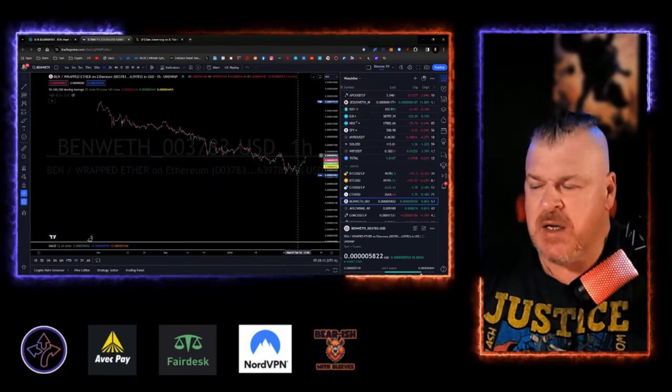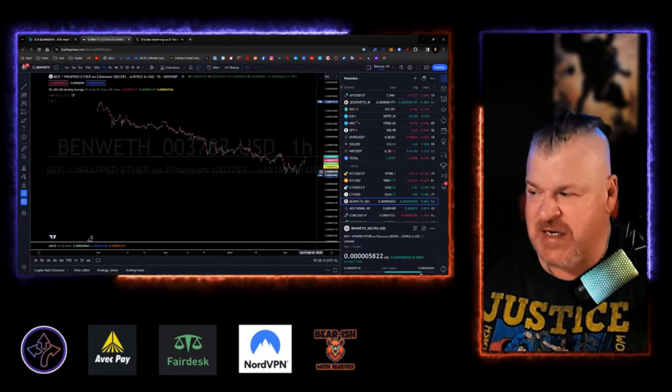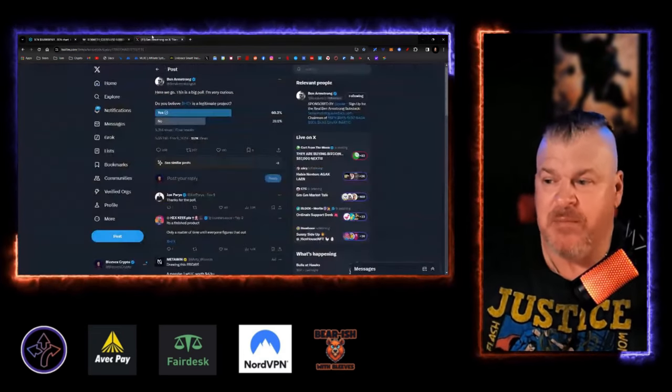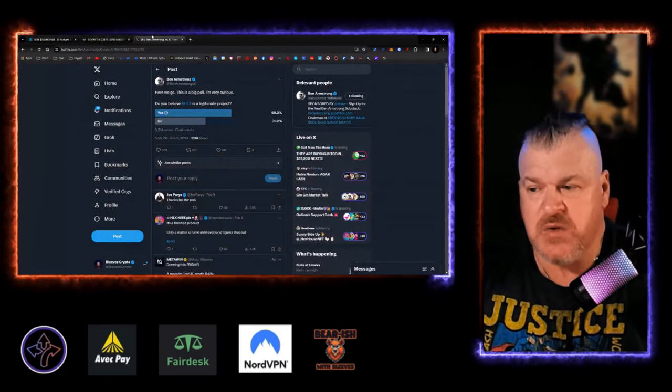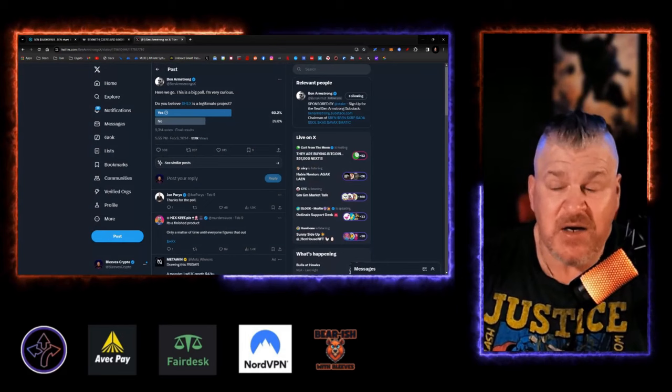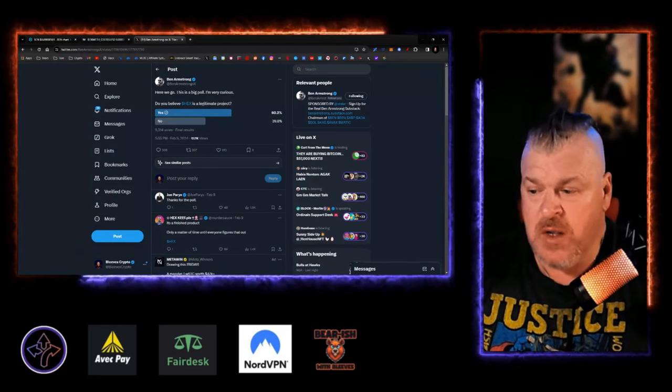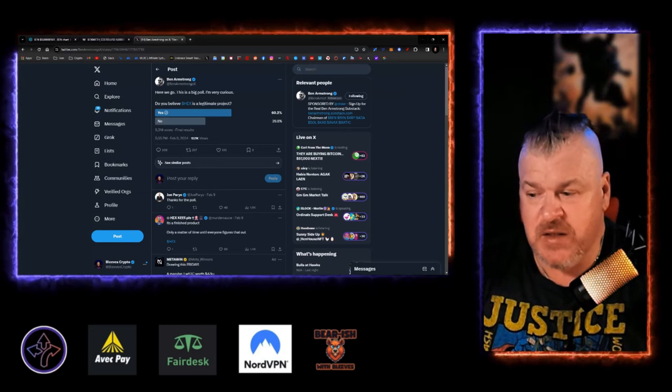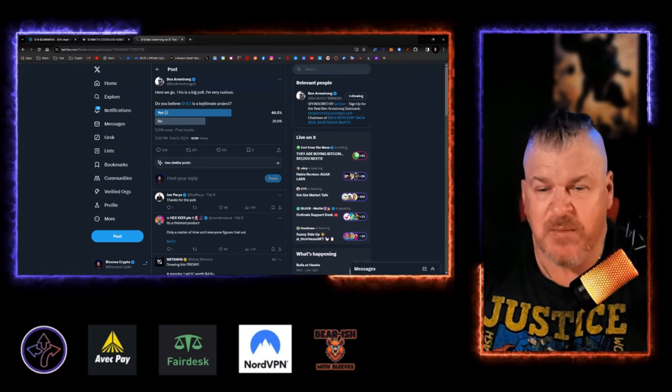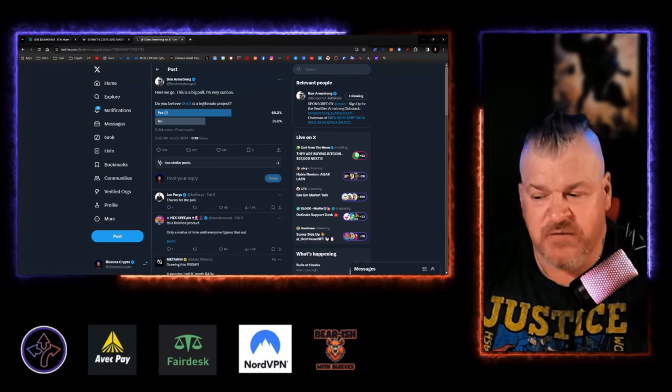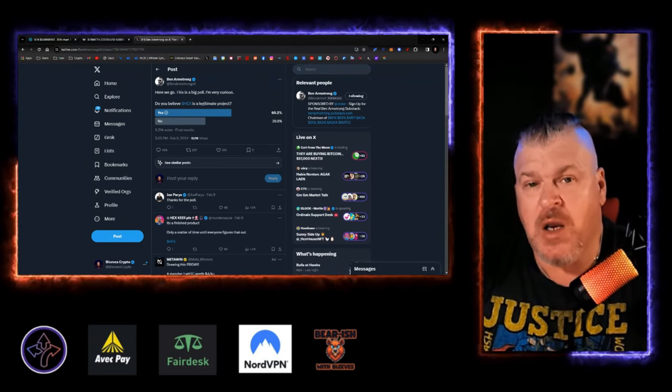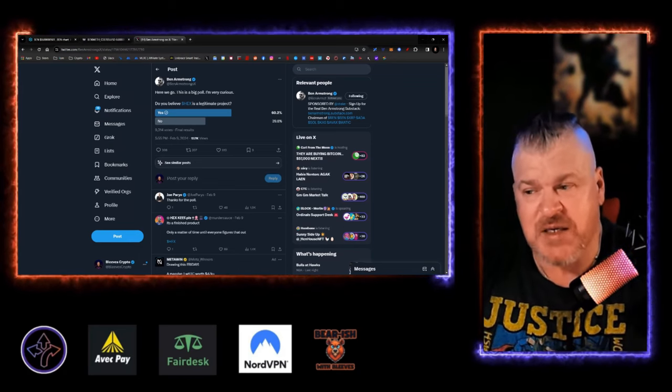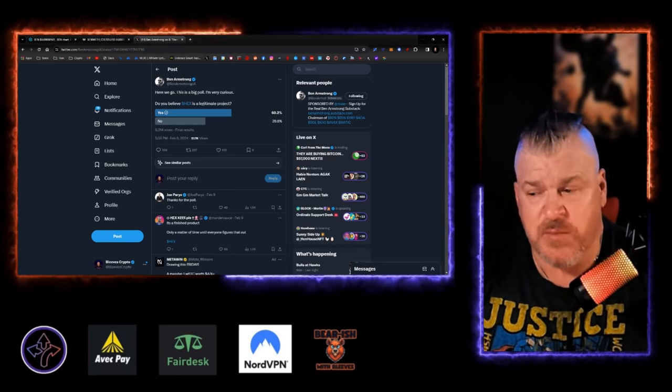Because we're starting to see engagement, we're starting to see engagement that we hadn't seen before starting to build up. You got Ben over here, 152,000 views on this one question with 10,000 votes roughly. Here we go. This is a big poll. I'm curious, do you believe Hex is a legitimate project with 60% coming in saying that it is a legitimate project? All of those investors right there are potential Ben investors. All of the Ben investors are potential Hex investors. There's a synergistic sort of relationship here.